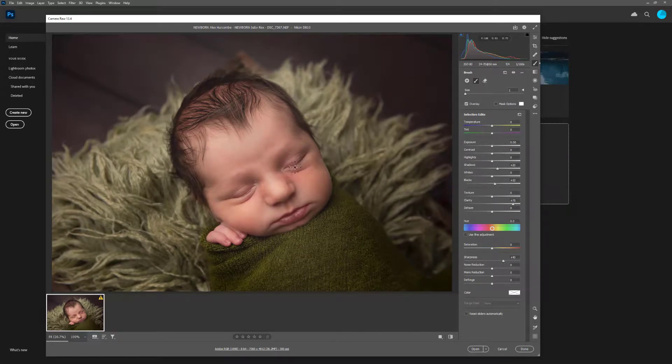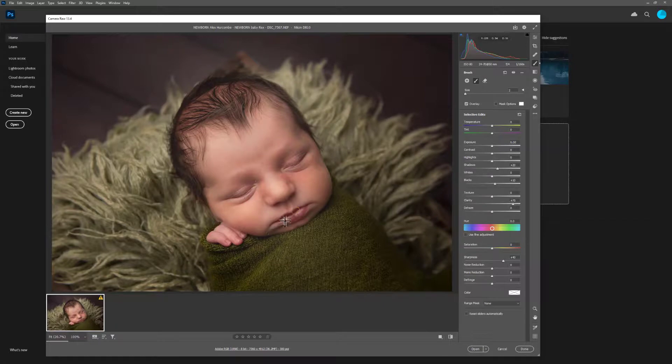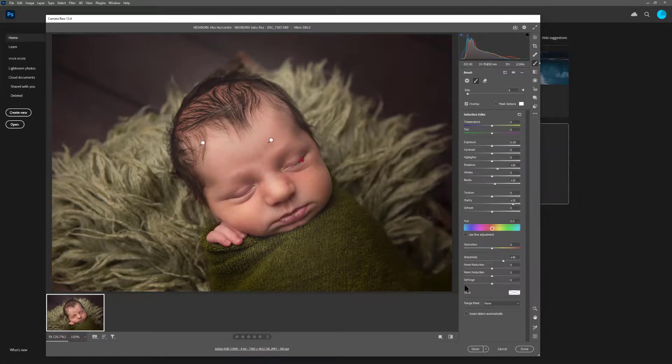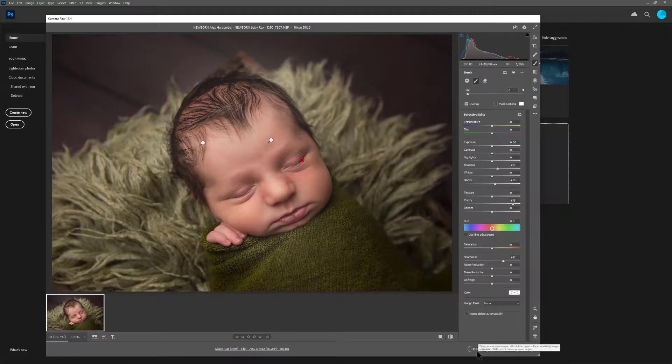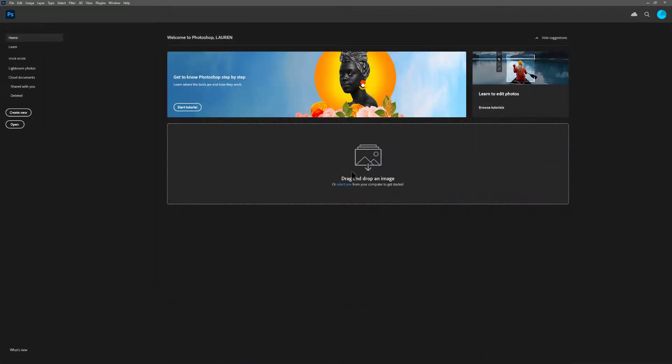This is not an editing tutorial, so it's just showing you how to use brushes. Brushes allow you to tailor your editing in Camera Raw before coming down here and clicking open and going over into Photoshop. Your image will open and then you can continue editing in Photoshop.